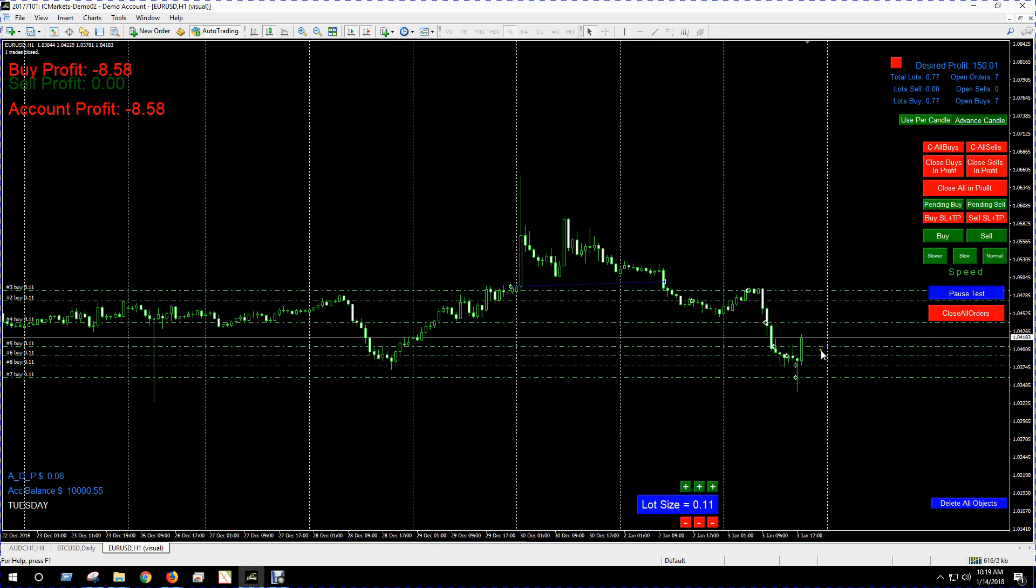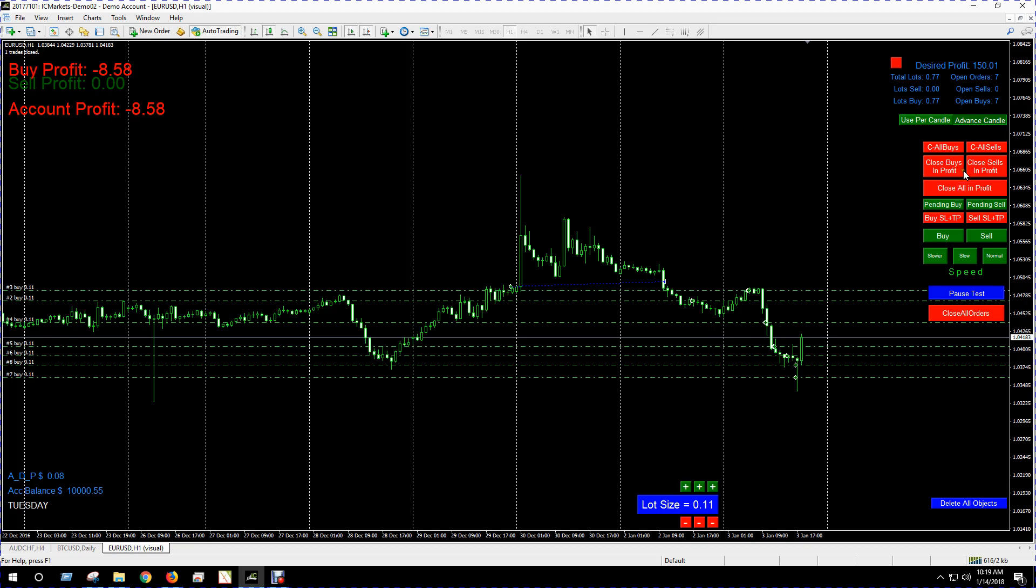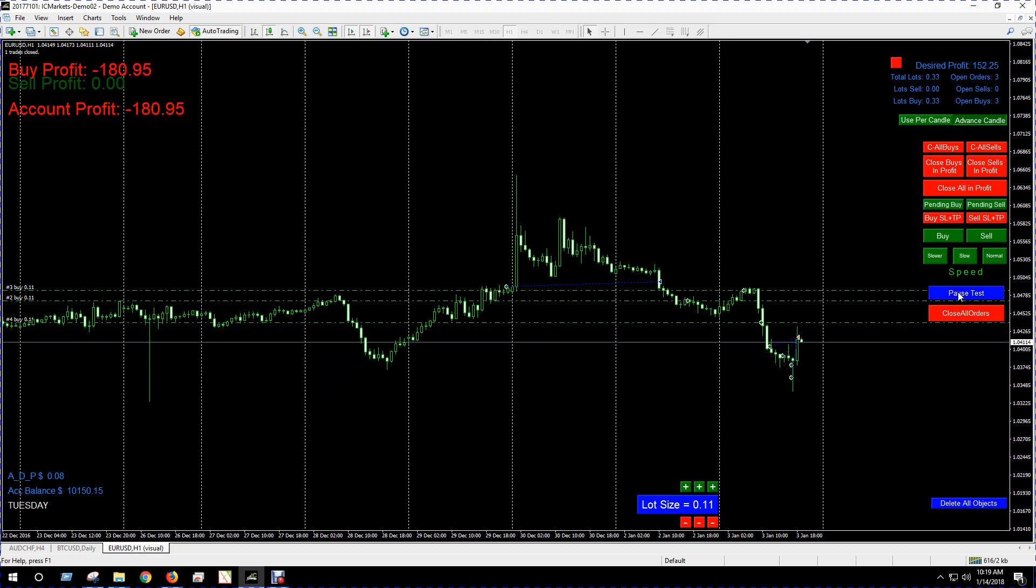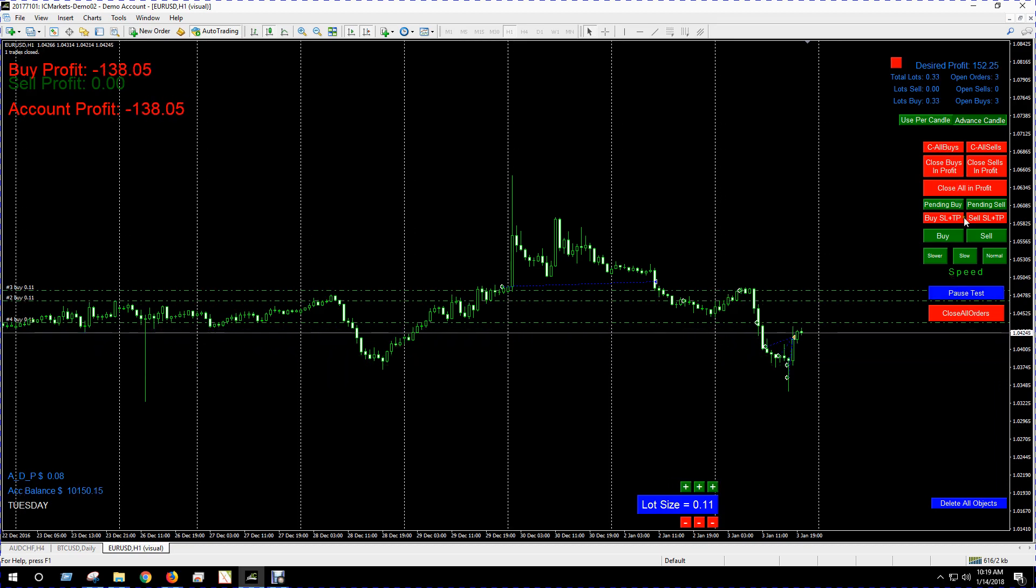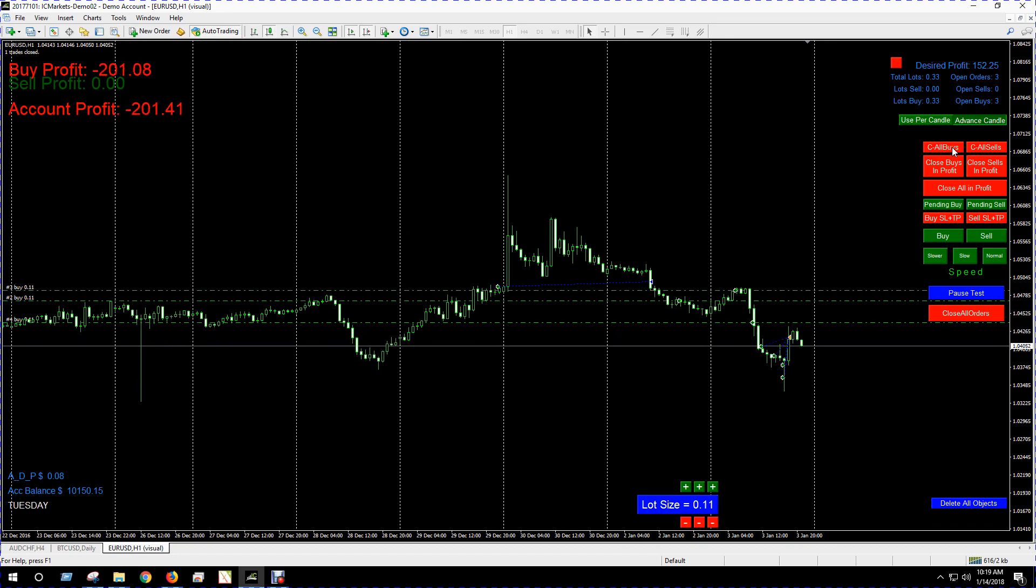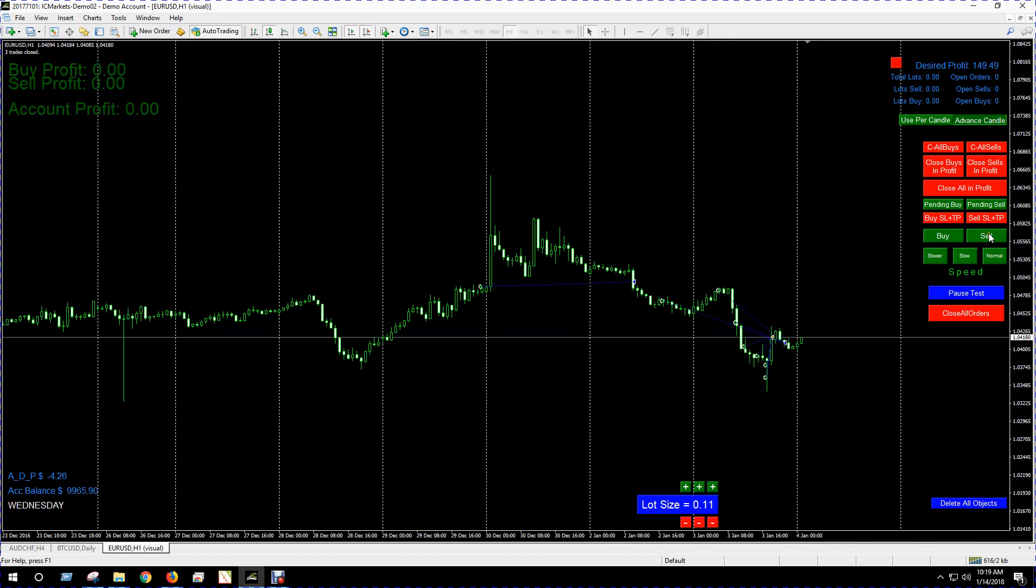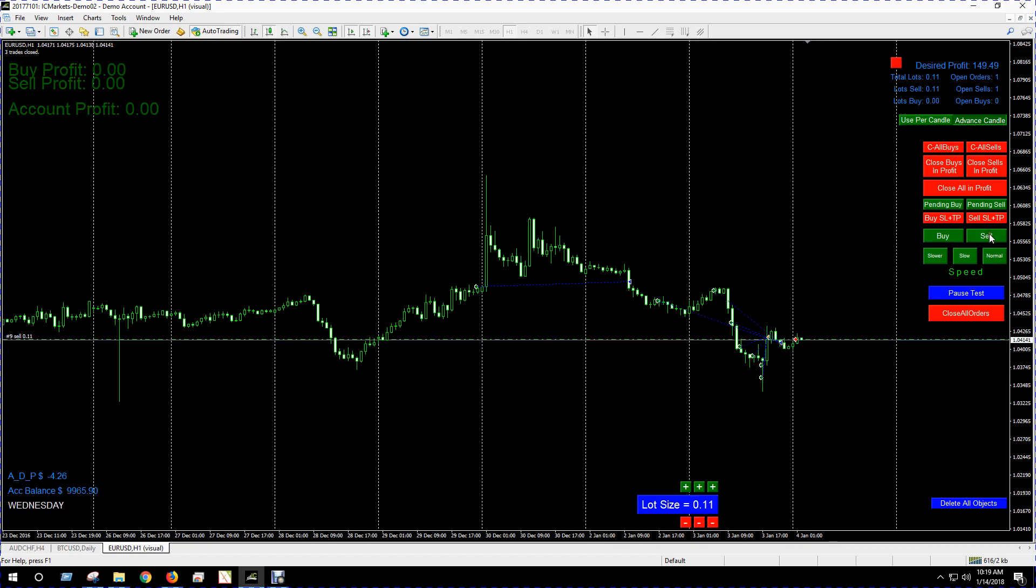We got a lot of buys in profit and some not in profit. So if I want, I can close all buys or close all buys in profit. Select close all buys in profit. There it'll go. If you want to close all buys, let's go ahead and close them.